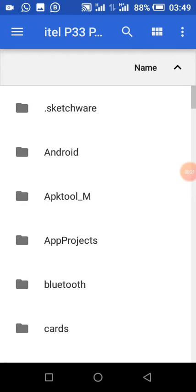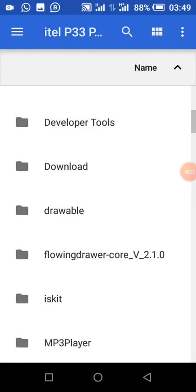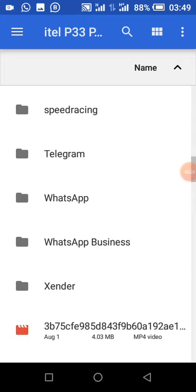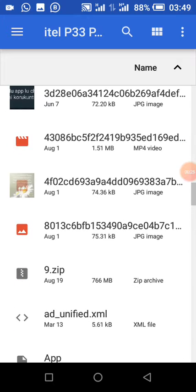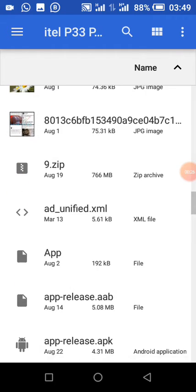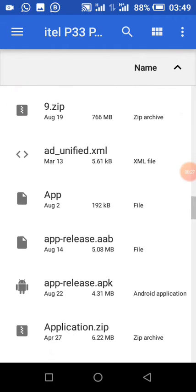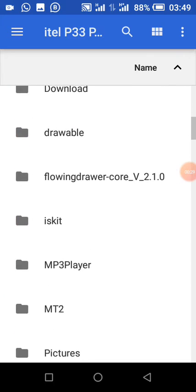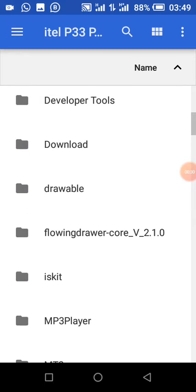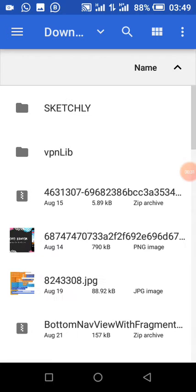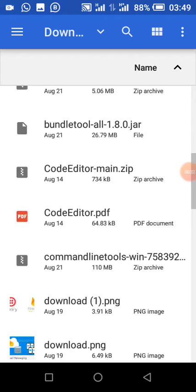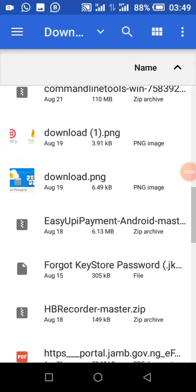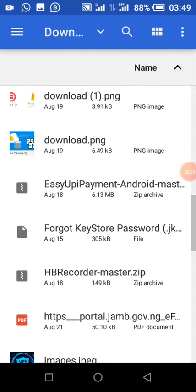You can load PDF from URL, you can load it from a lot of sources, but for today this sample project is about loading PDF from assets and loading PDF from phone storage. So this is my PDF file.